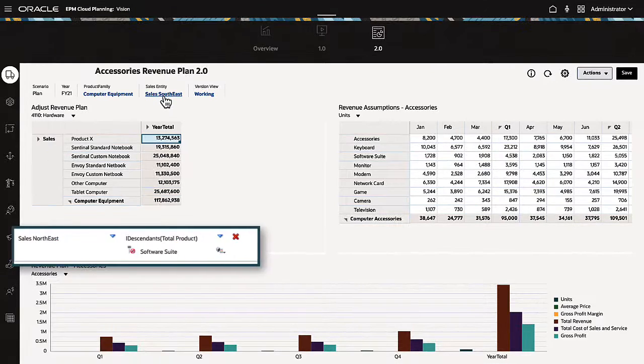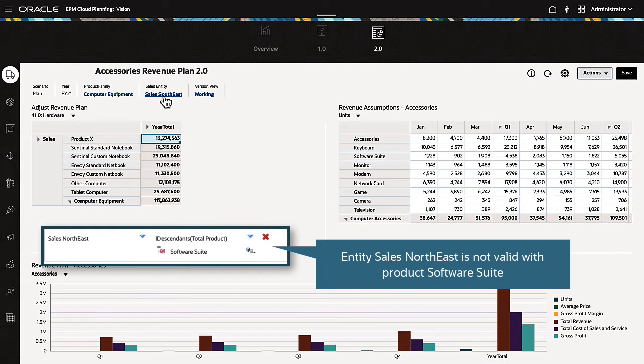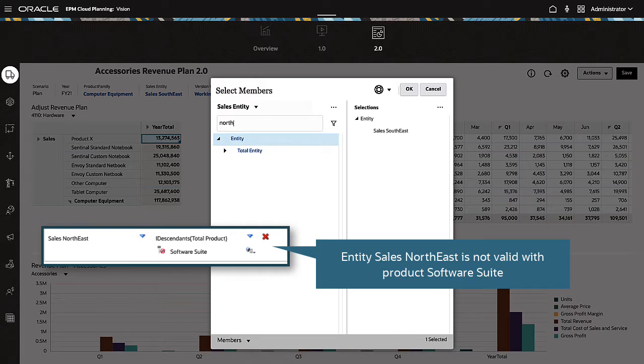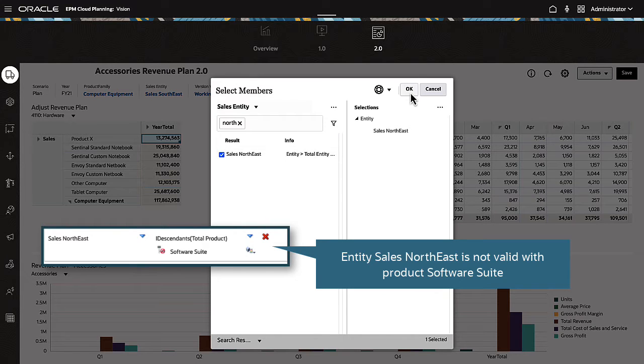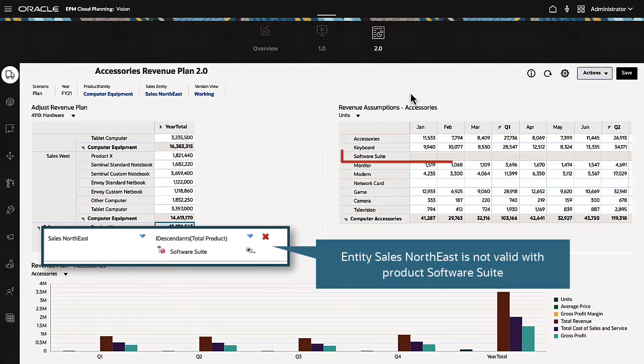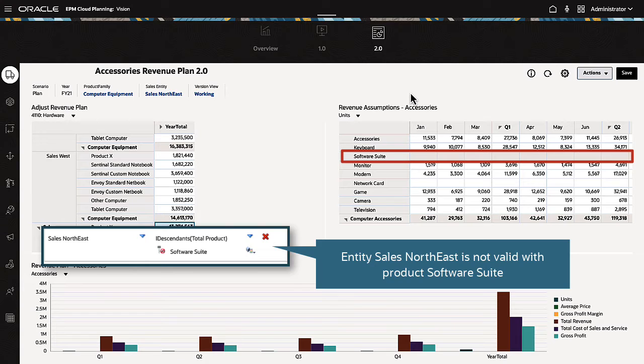Rules for valid intersections are supported in Dashboards 2.0 grids. Notice that some rows in the form are grayed out and not editable when I change the point of view based on the defined valid intersections rules.